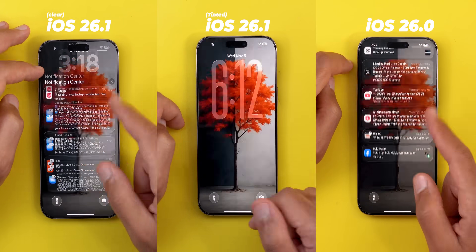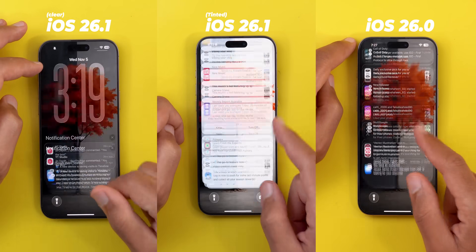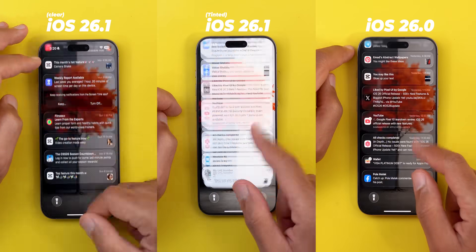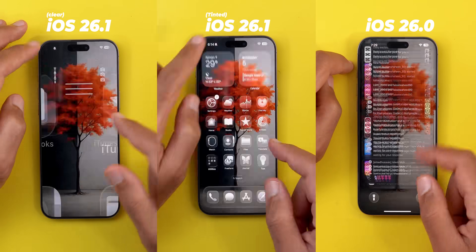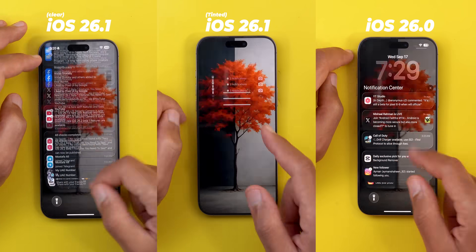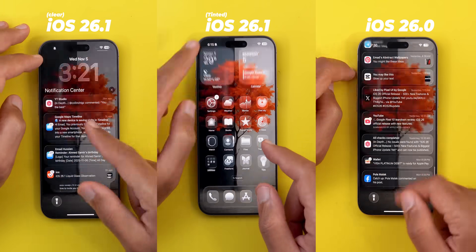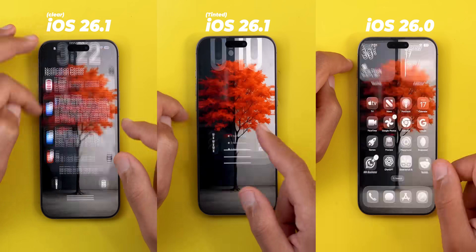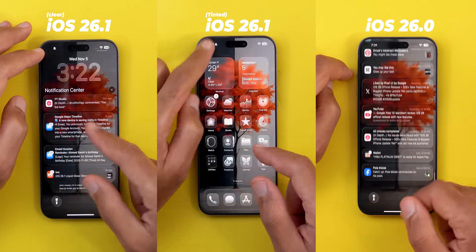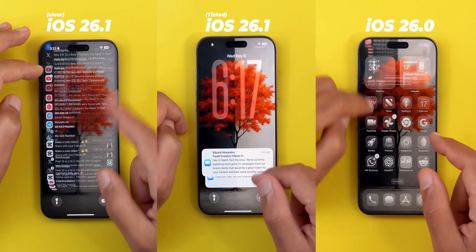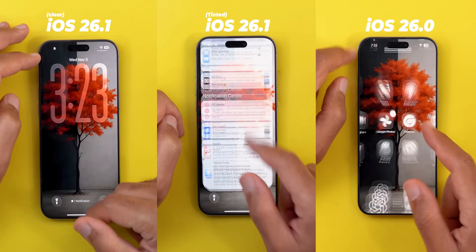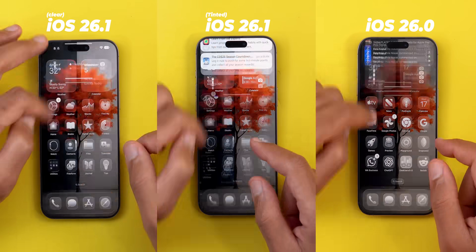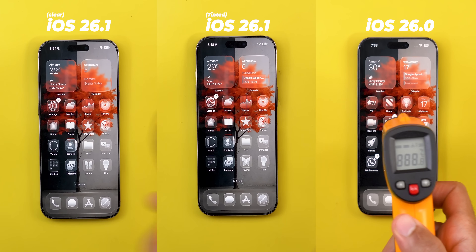Apple tweaked liquid glass many times since the official release of iOS 26.0. I personally started to notice less battery usage and better thermals with 26.1. So after trying this for 150 times back to back on both versions, here is what I found.